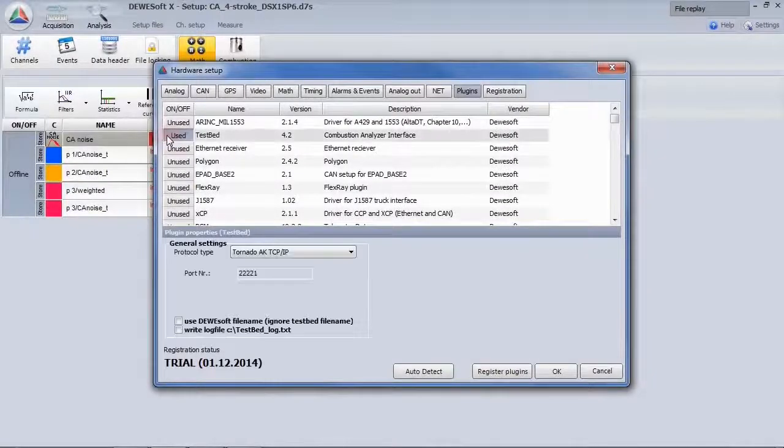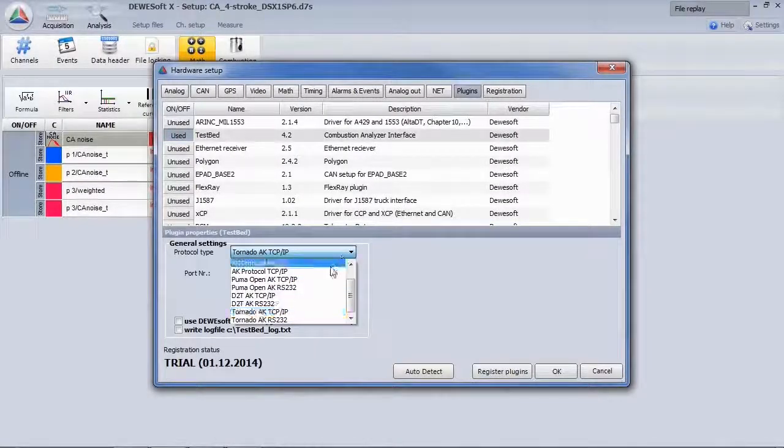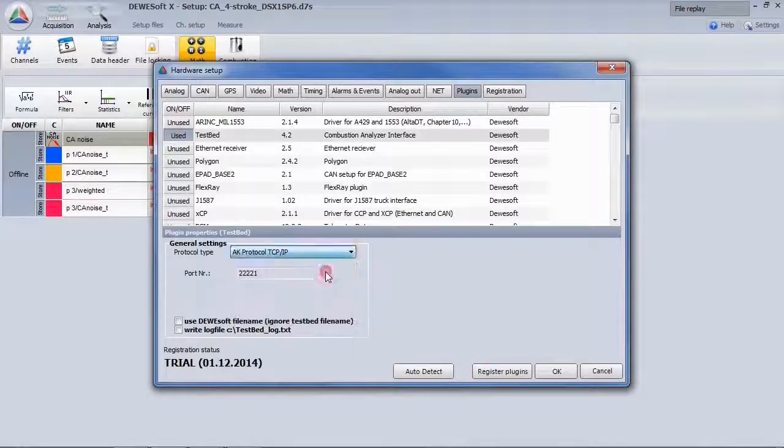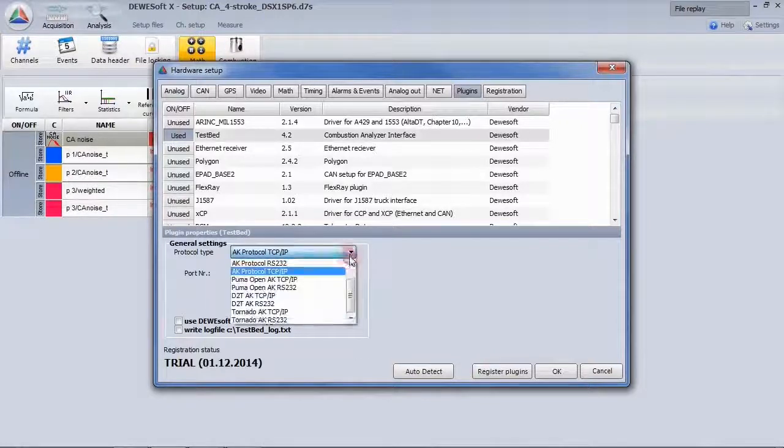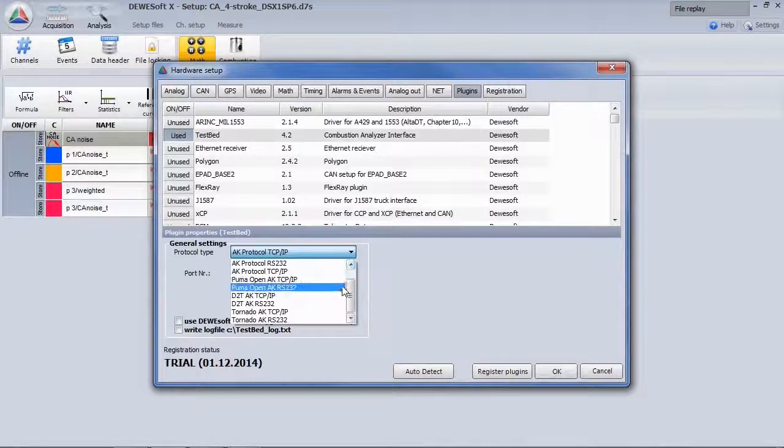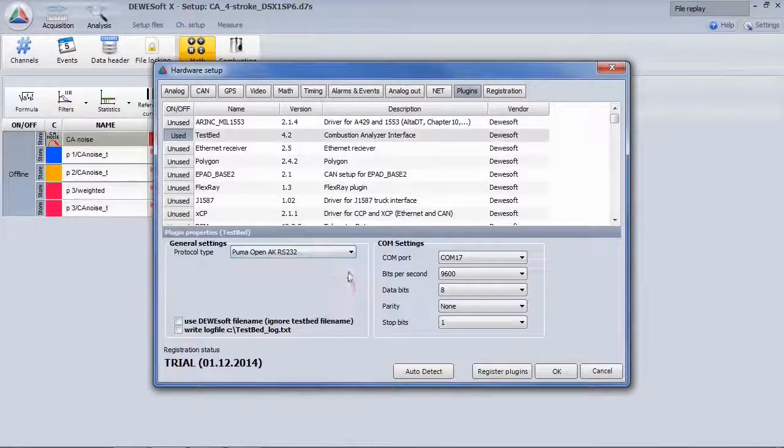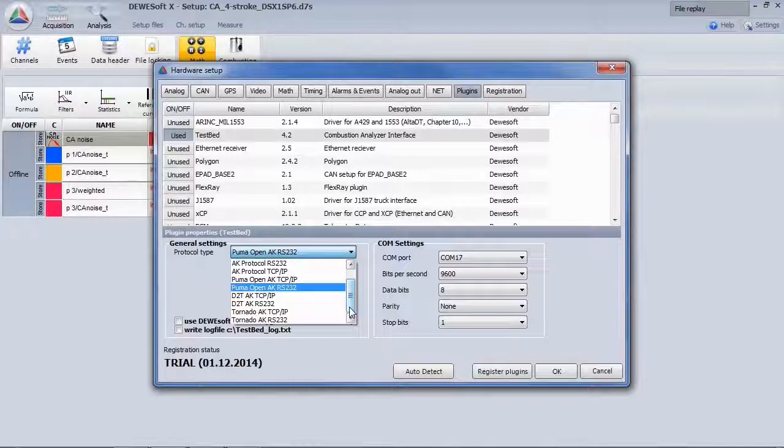There is also a plugin available which allows the communication to a testbed. Various protocol types are supported, connecting on TCP-IP or RS-232.